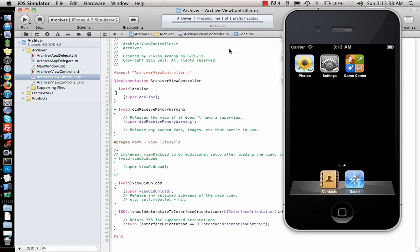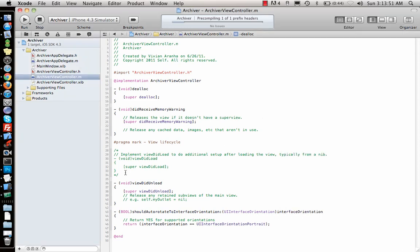This is just app delegate, just the view controller template. So it's just going to draw the window and the view controller. And let it do that. While it's doing it, we'll show you what you need for NSArchiver.